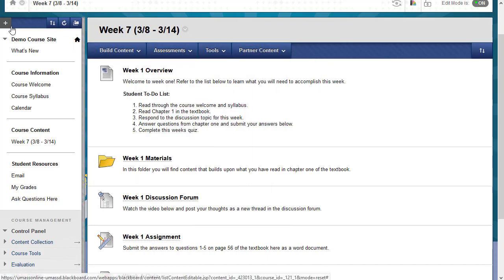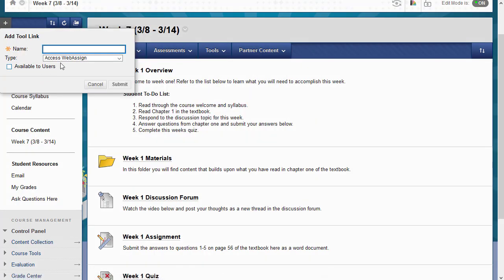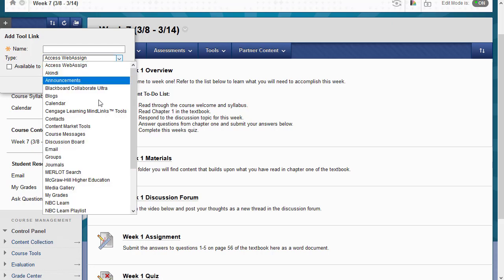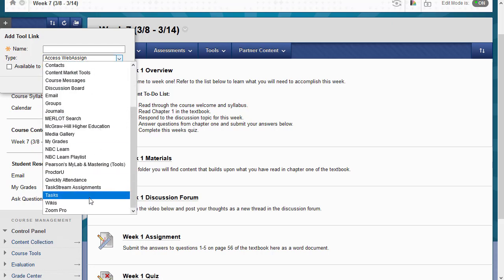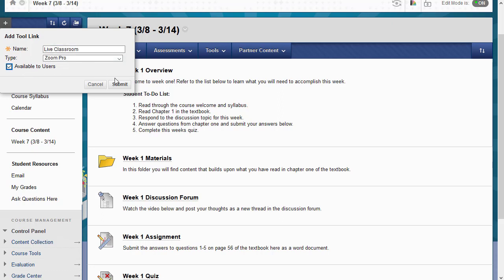To begin, go to the plus sign in the top left corner of your site and click on Tool Link. From the Type drop-down list, choose the very last option, Zoom Pro. Name your link Live Classroom, and then check Available to Users so that students will be able to see the link you're adding.